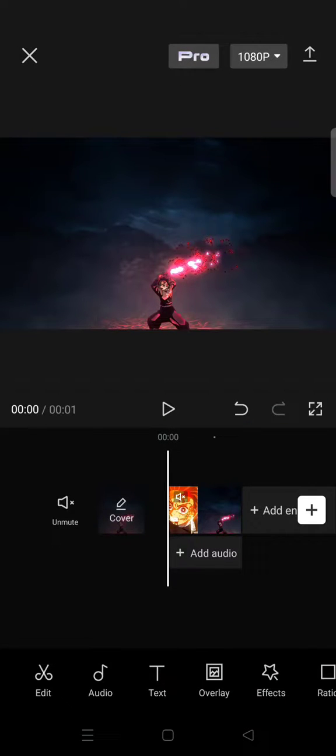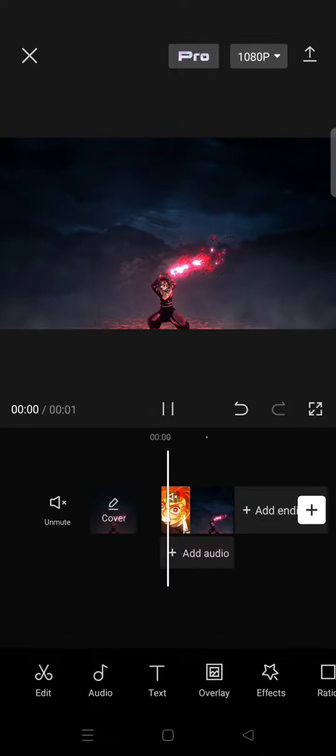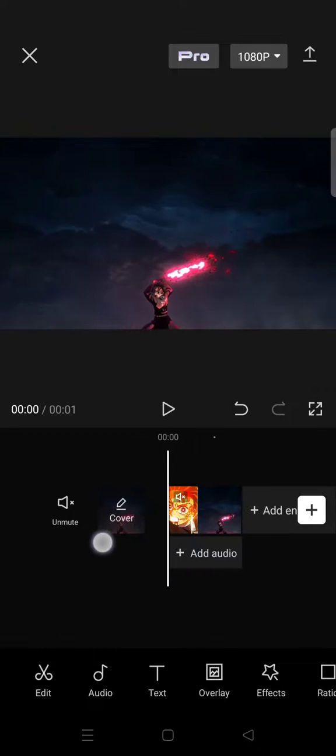Hi everyone, back with me again in this channel. On today's tutorial, I'm gonna show you how you can export the video as GIF in CapCut. So here I've already opened my project and let's say I want to